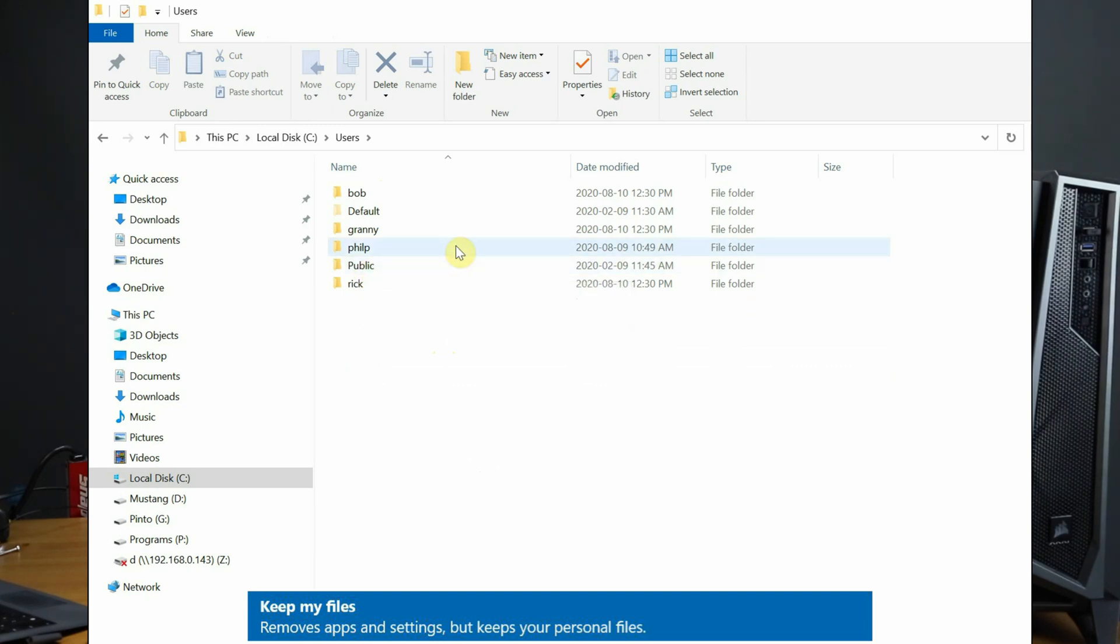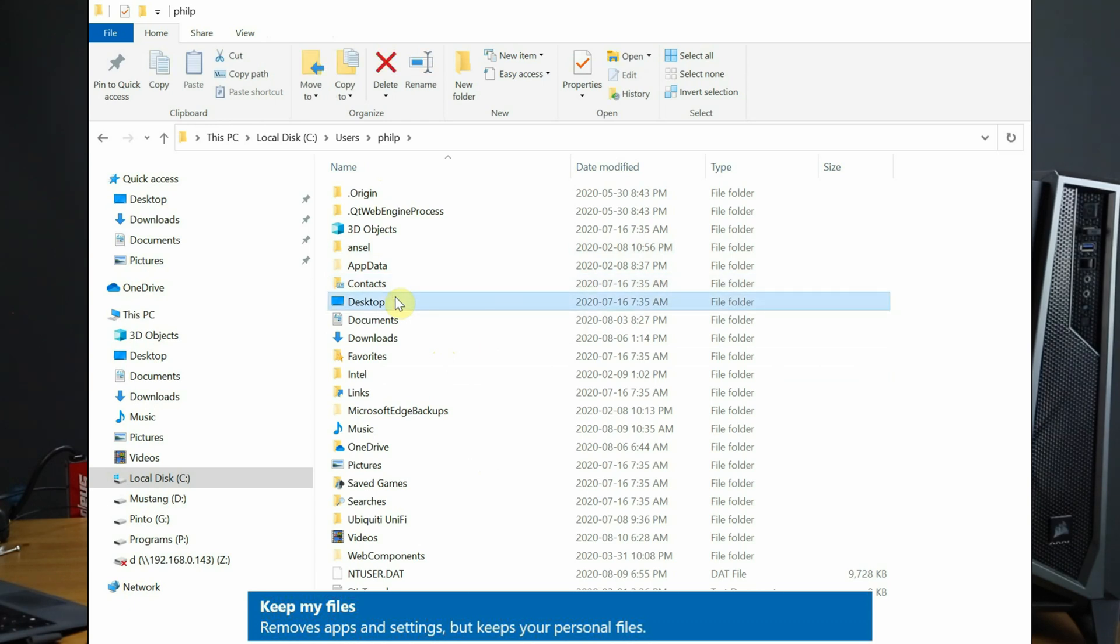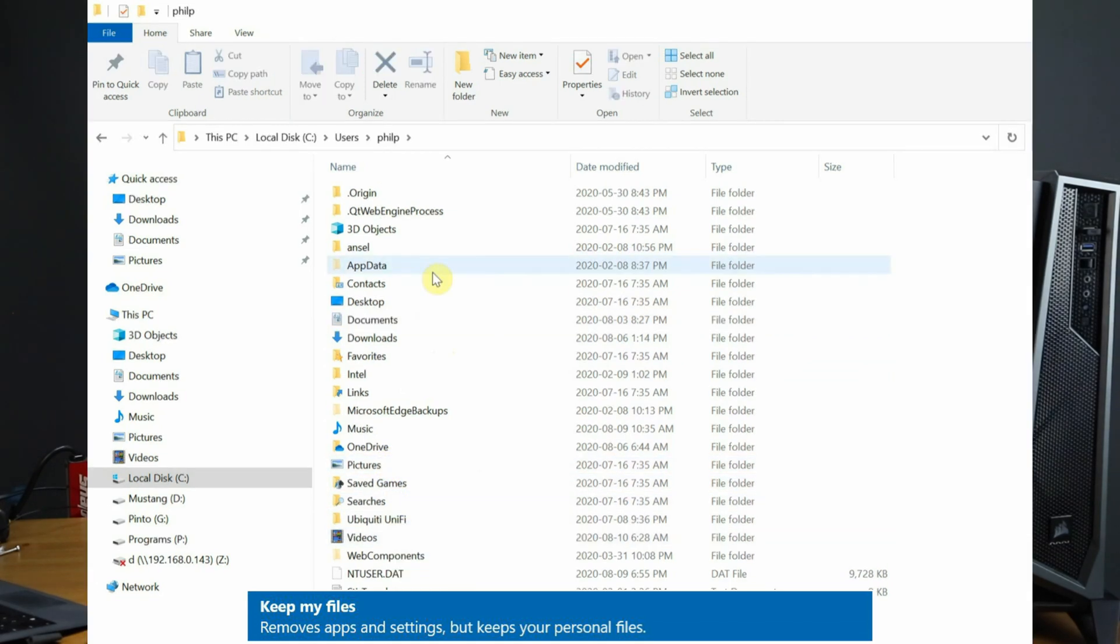Within each of these profiles we have the desktop, documents, downloads, pictures, favorites, and videos. This means your profile will be saved, including your username and password to access Windows after the reset is complete.